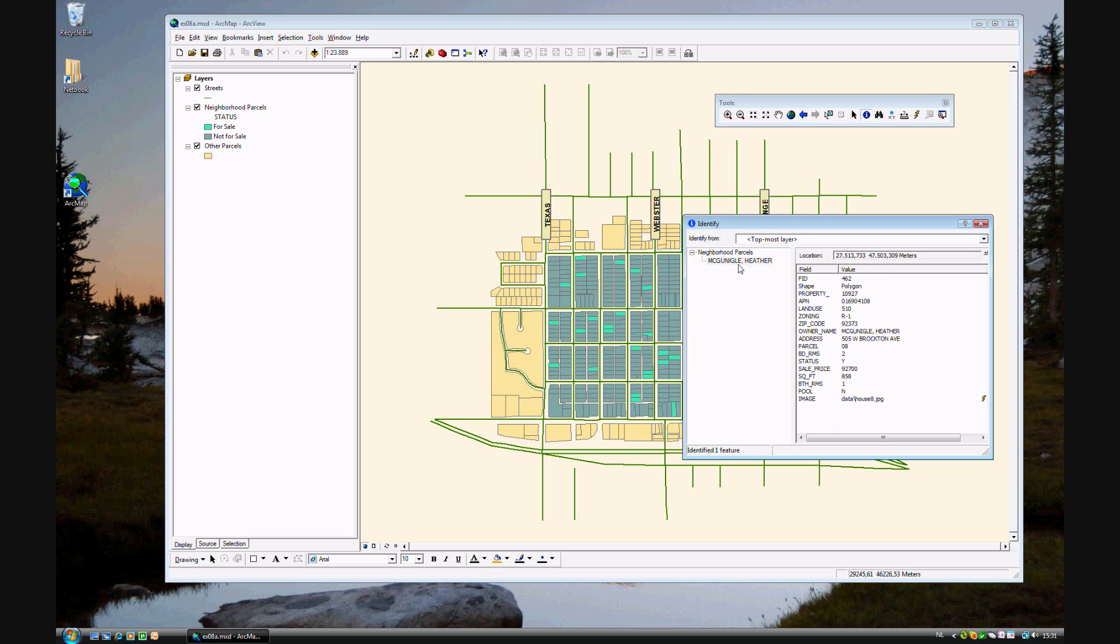This is a house, a parcel, owned by Heather McGonagall, and these are the attributes for that polygon. The ID, it's a polygon, the owner's name, the address, some other things.